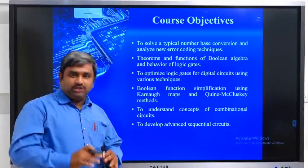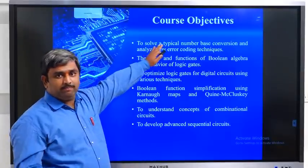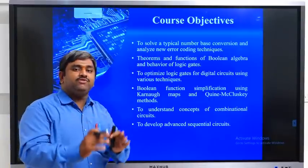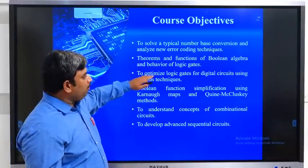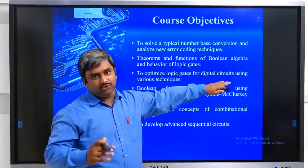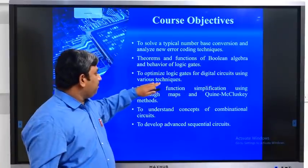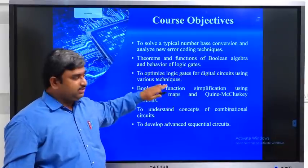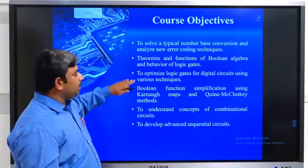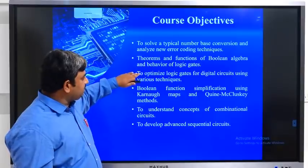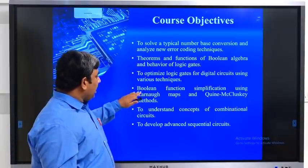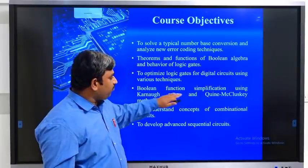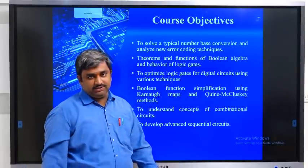Whatever functions we require, using basic operations we can design digital circuits using logic gates. The fourth objective is Boolean function simplification using Karnaugh maps and McCluskey methods.